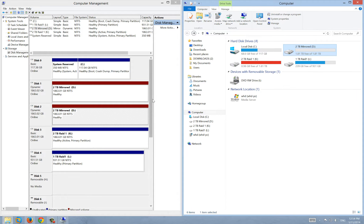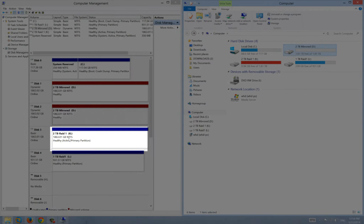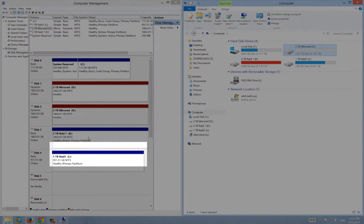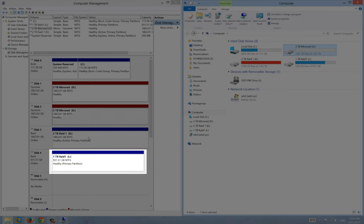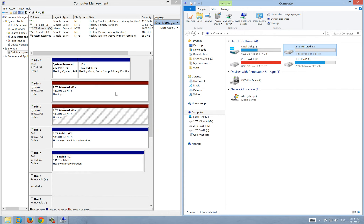Here is the two-terabyte RAID 1 drive. It works similar to the mirrored drive. I created this RAID 1 using a RAID card installed on the motherboard, using two identical two-terabyte drives. The other RAID 1 is the same, but you won't see two drives showing here — you can find the two drives in the BIOS.